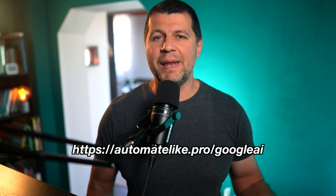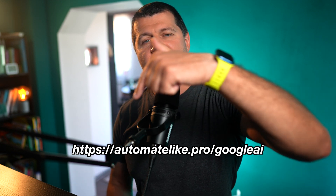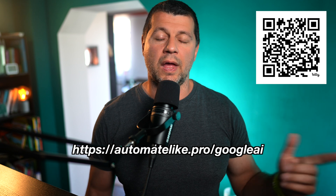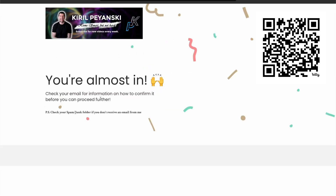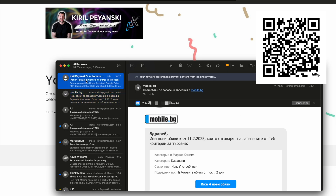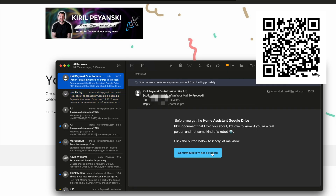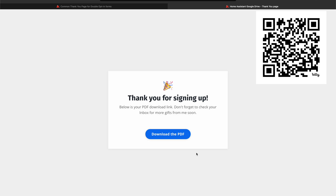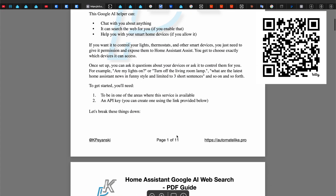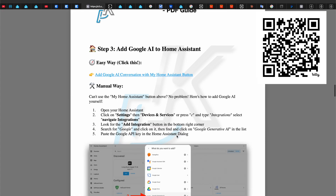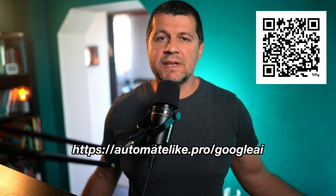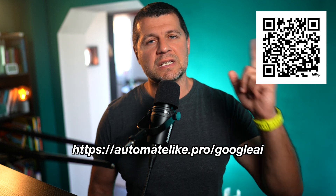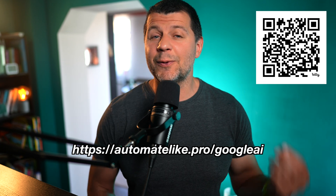To download the PDF, simply click the link in the description, follow the link, or scan the QR code. Enter your name and email address. You need to confirm your email so I know you're not a robot. You'll sign up for my mailing list and the PDF will automatically download to your device. You'll receive my weekly articles, news, updates, and offers. It is a free service and you can unsubscribe with just one click.